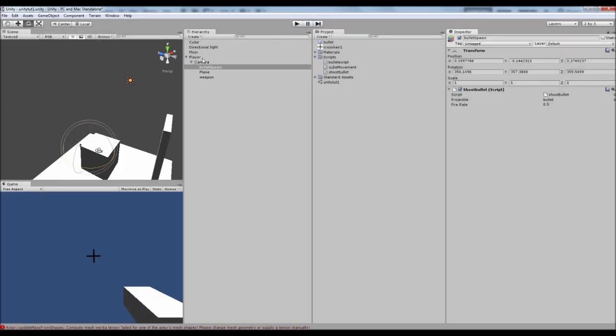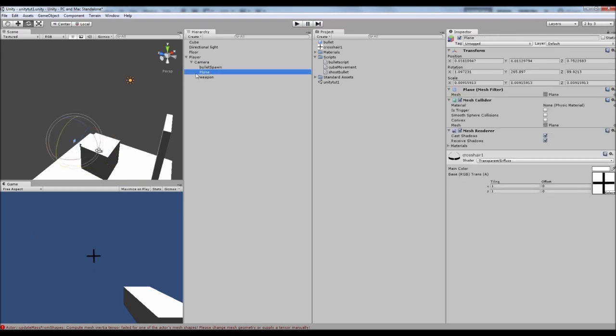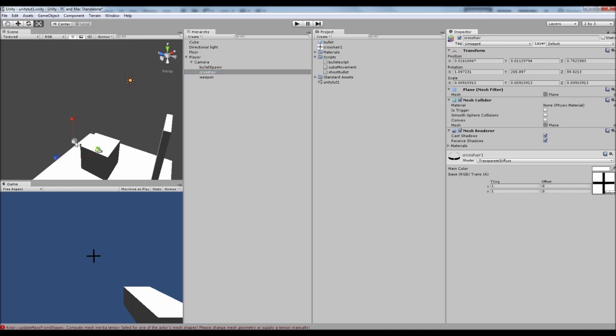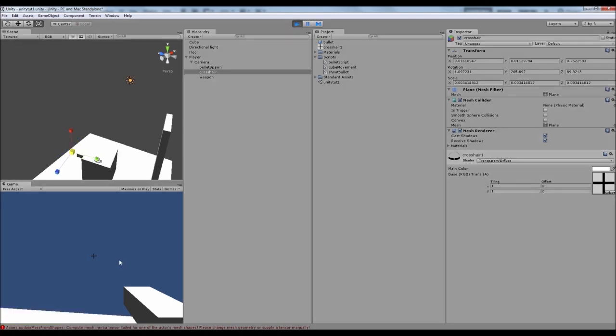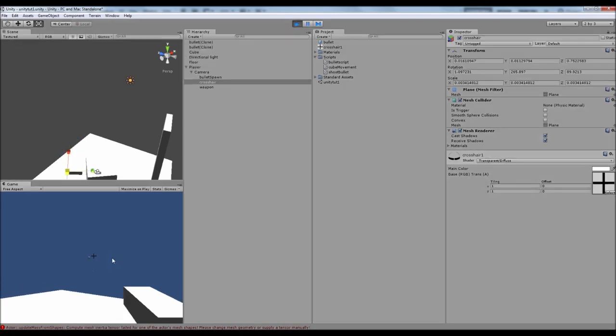I think we might actually make our... let's rename this to crosshair. I think I might make that a little bit smaller. It's a little bit too big for my liking. I've got a little bit of lag there. Okay, so that's there. And now we're shooting pretty much at it.